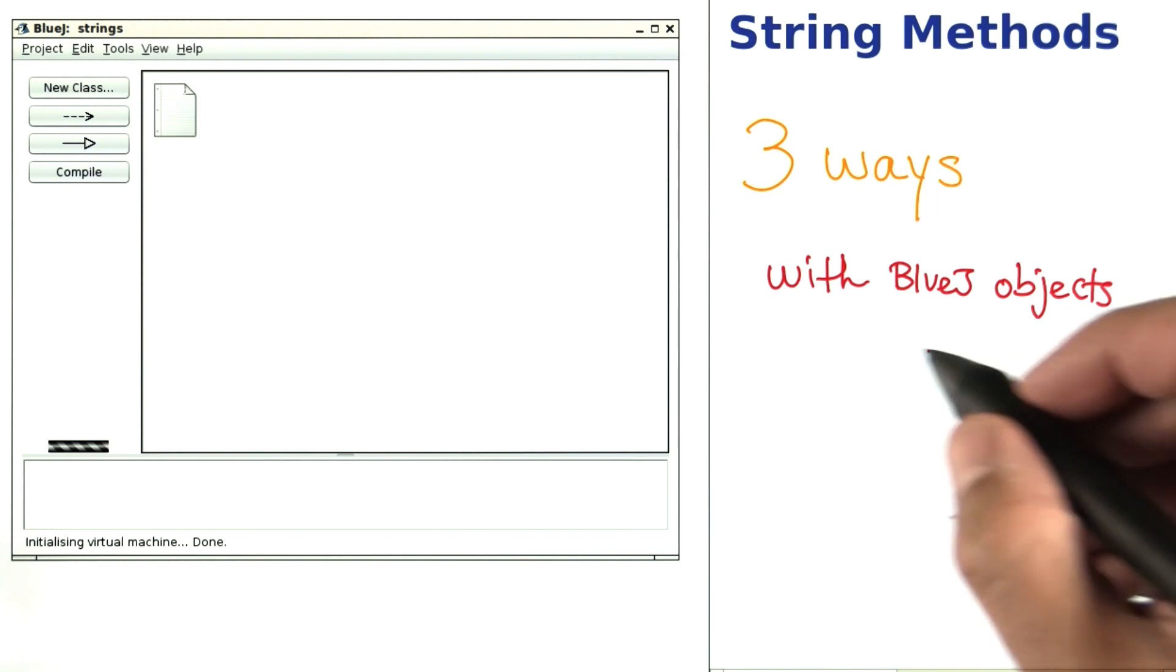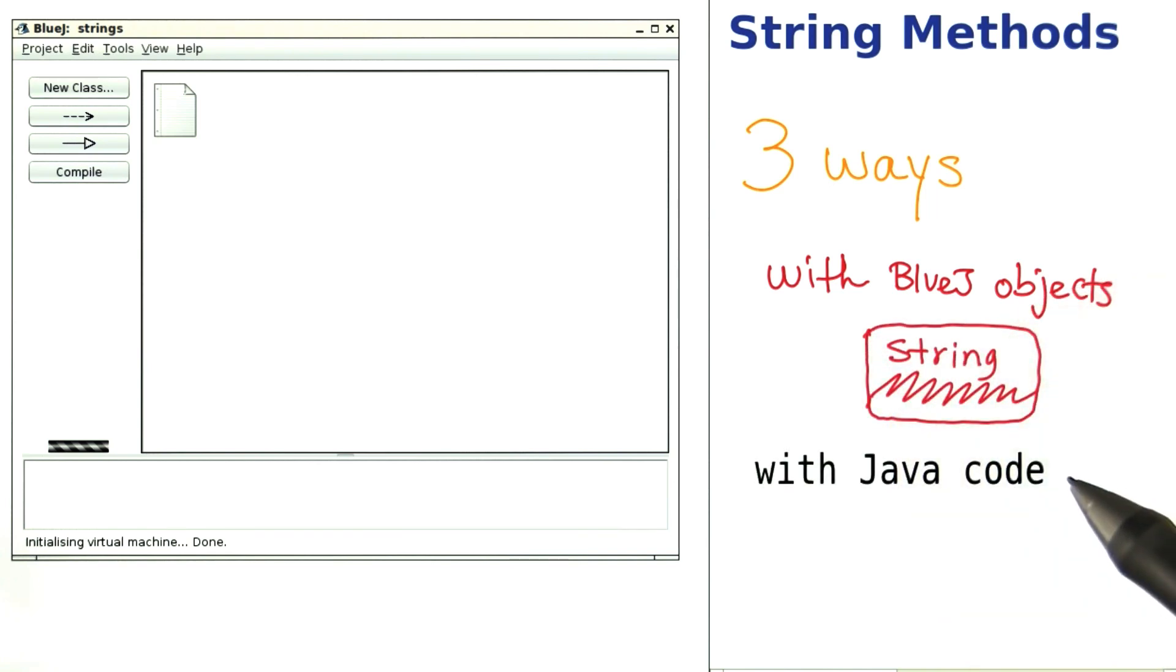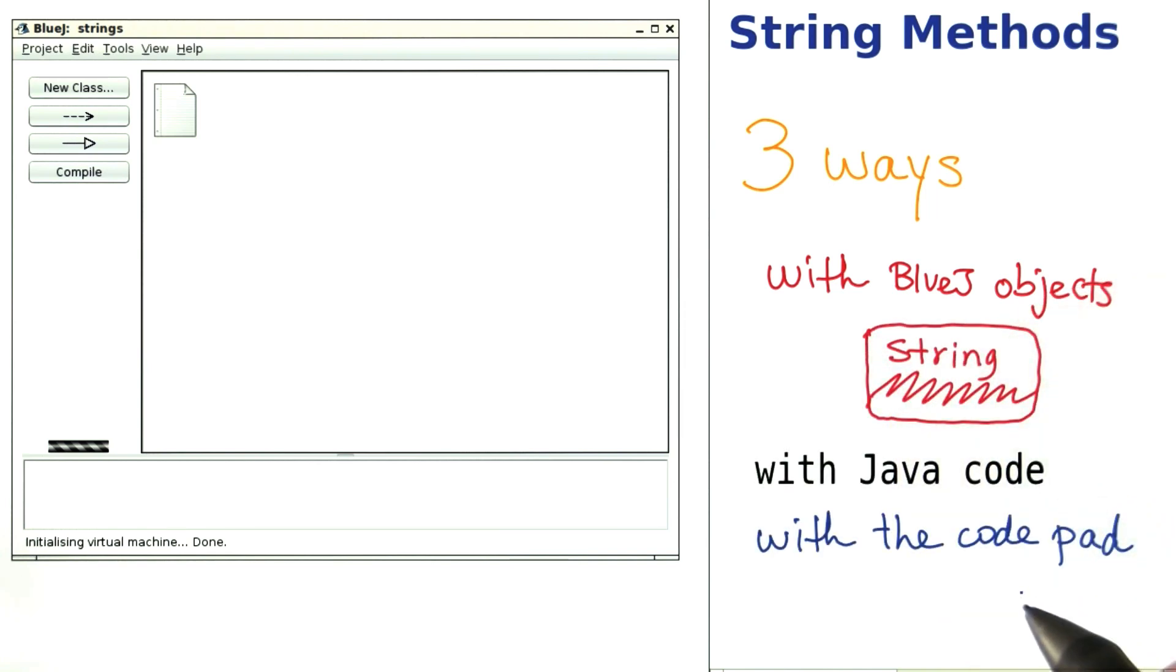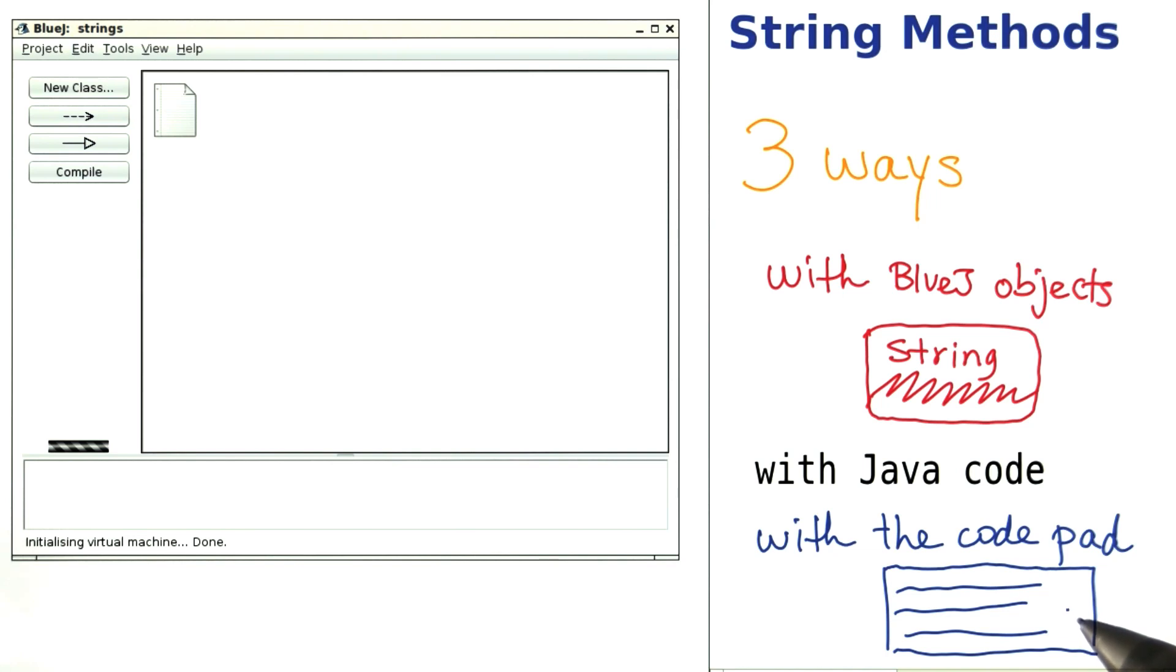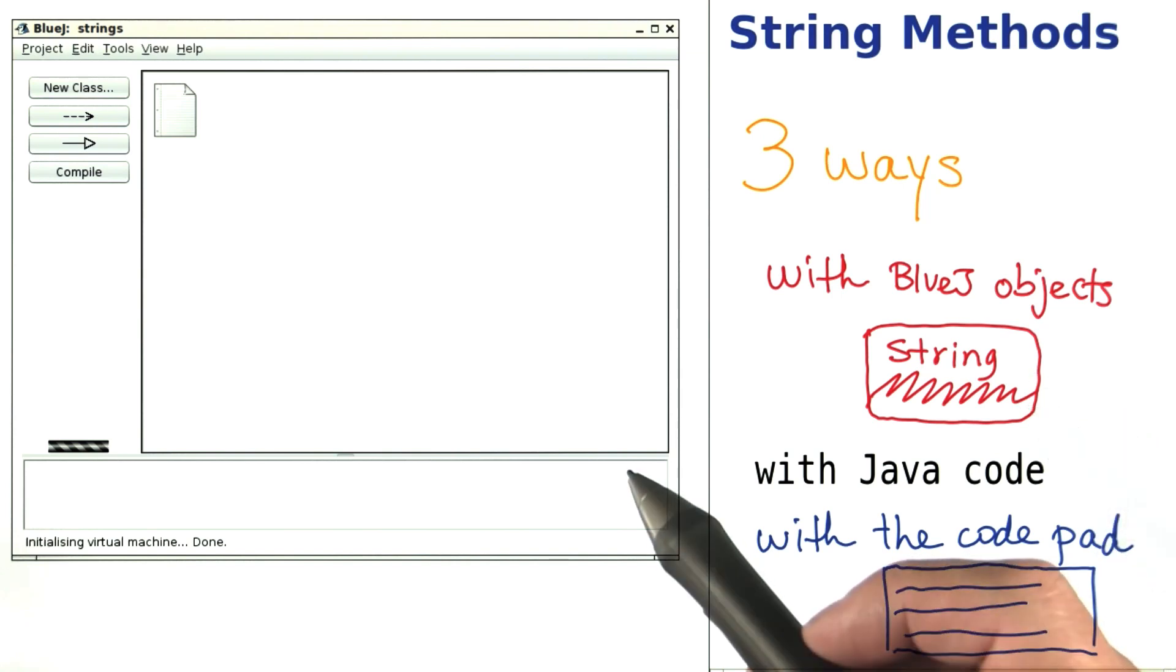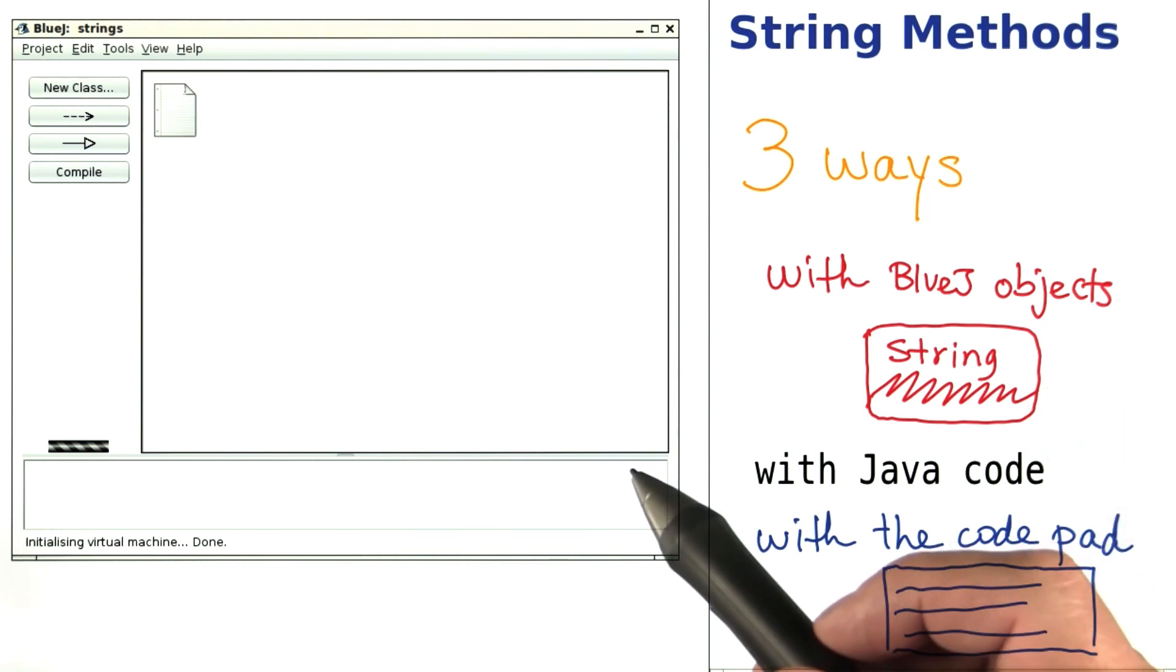With BlueJ objects, with Java code, and with another nifty tool called the code pad. In the code pad, as you'll see in a minute, I can type in code and have it executed right away without having to compile anything or without having to click on the bubbles.